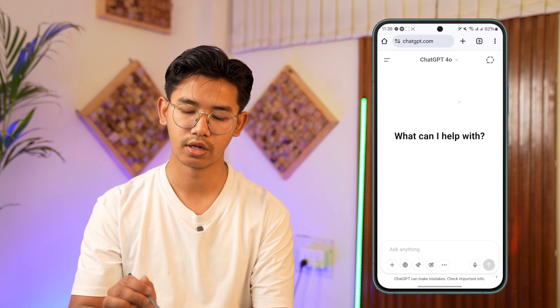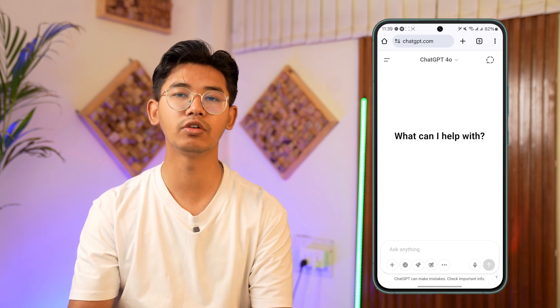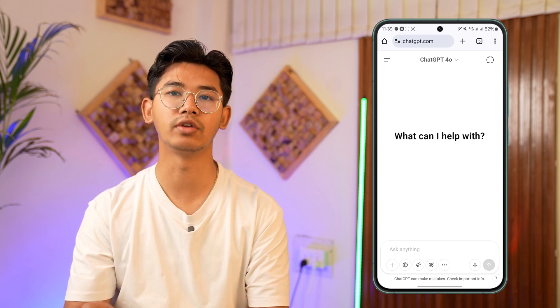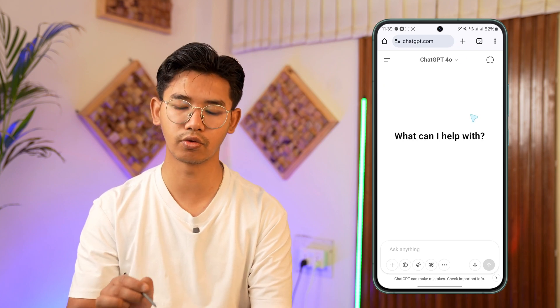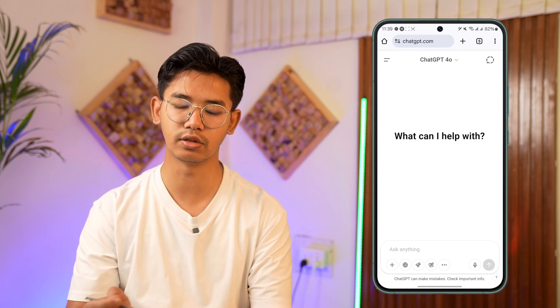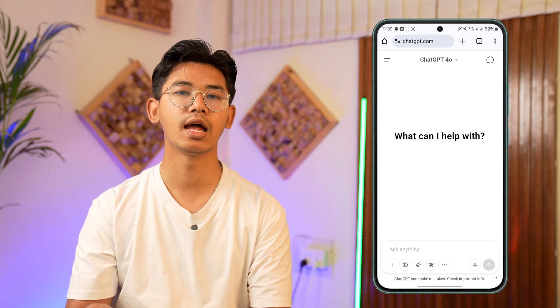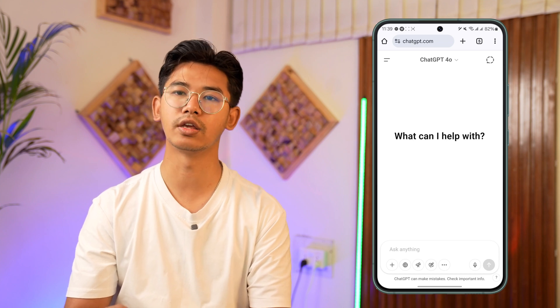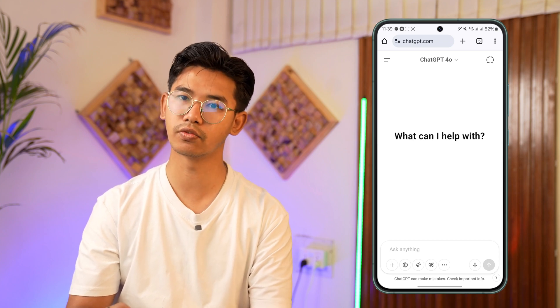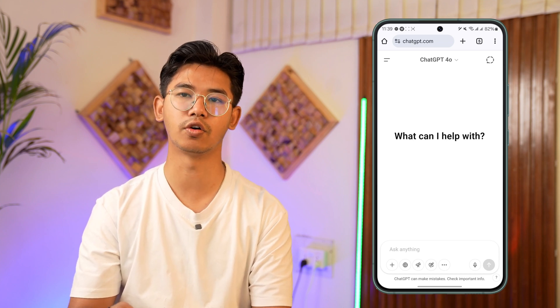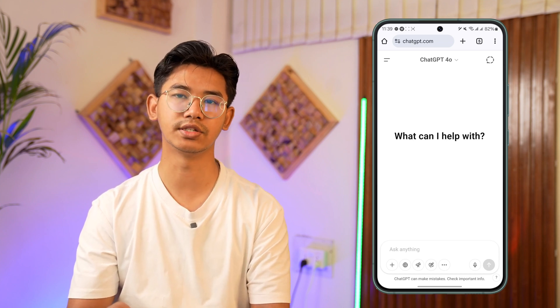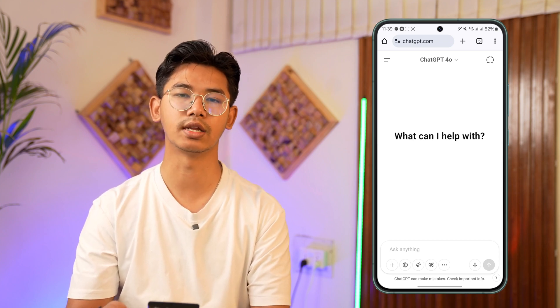I hope the video helped you out. If you have any further questions, feel free to leave them down in the comments below. As always, thank you for watching till the very end of the tutorial, and see you soon in our next video.